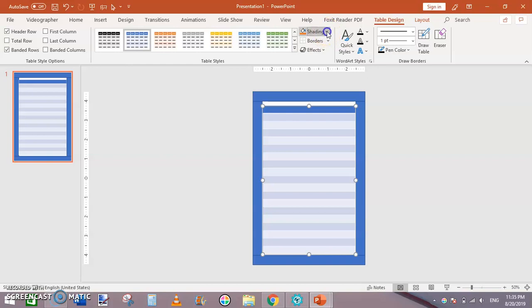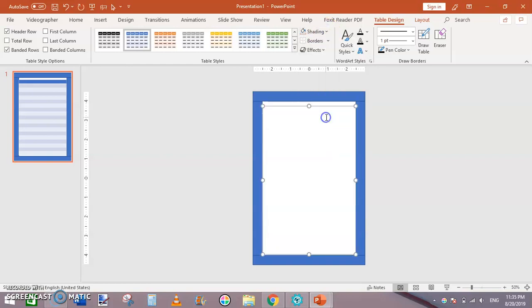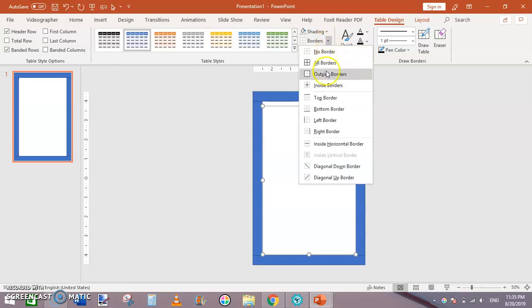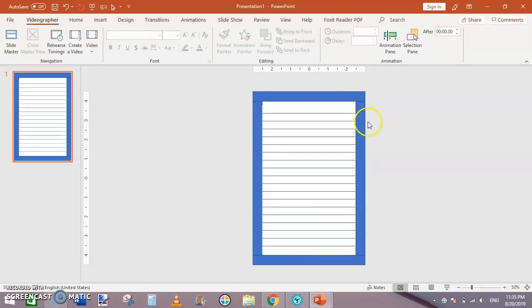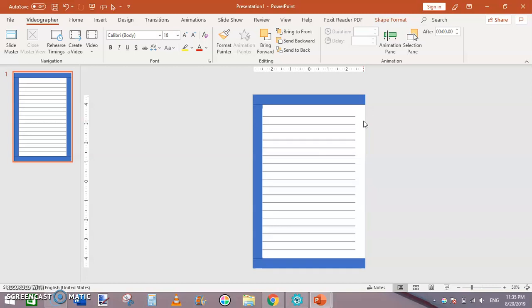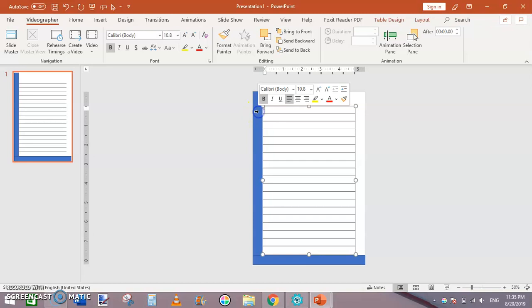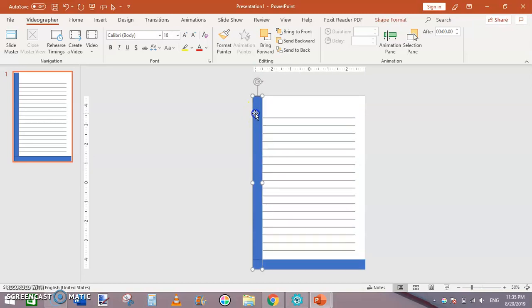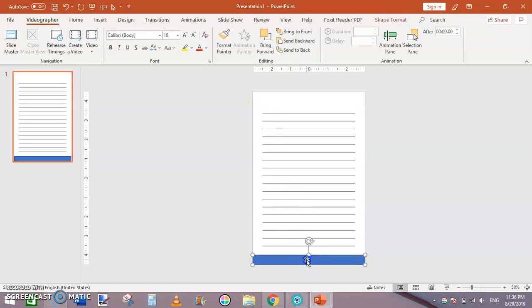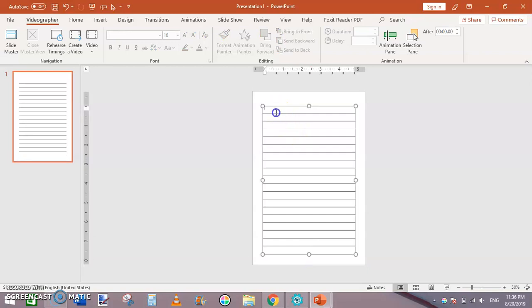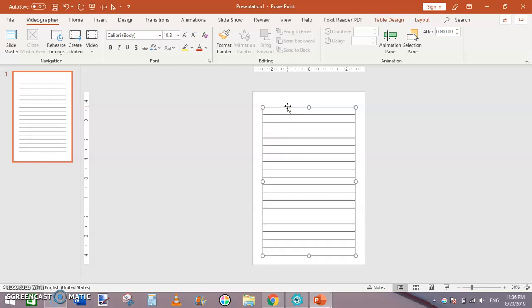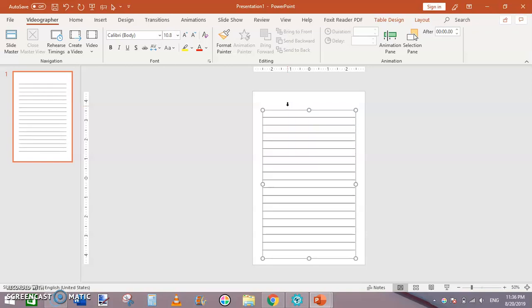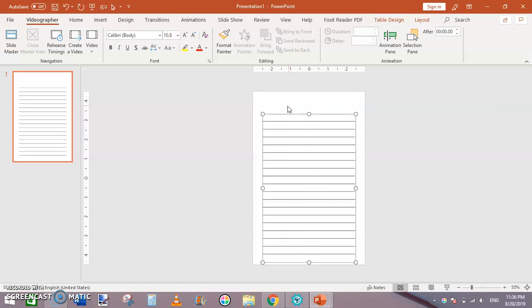Now click on this table, go to Table Design, click on Shading, click No Fill. Then click on Borders and click on Inside Borders. You can see we have a lined page. Let's get rid of these shapes. This is how we have created a lined page using Microsoft PowerPoint.